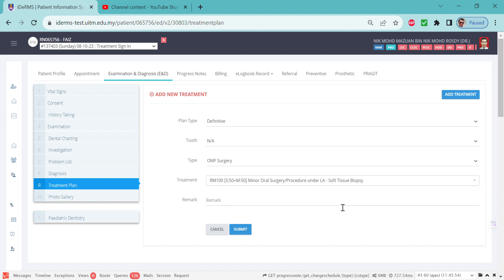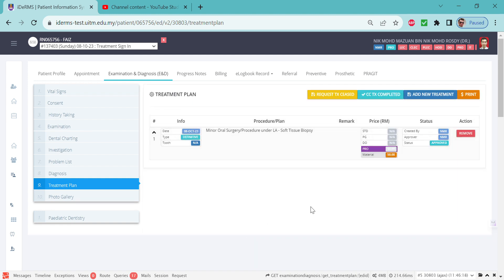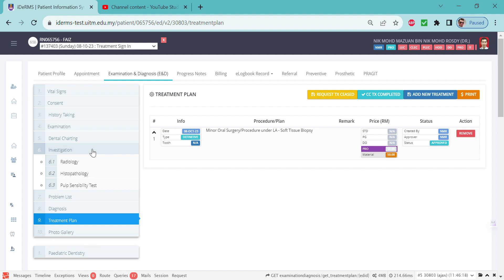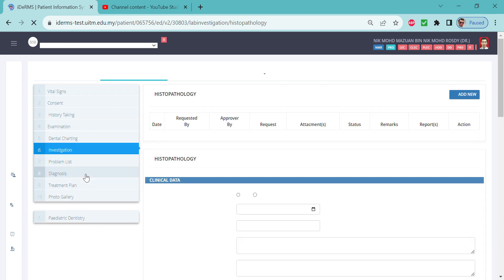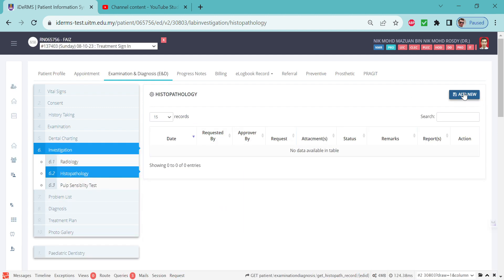Click submit. For students, you need to have approval from your supervisors. For lecturers or specialists, it will be auto-approved. Once this one has been approved or added, then you go to the investigation, click histopathology, and now you can click the add new button.